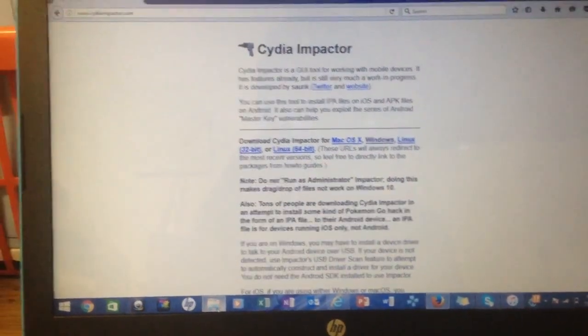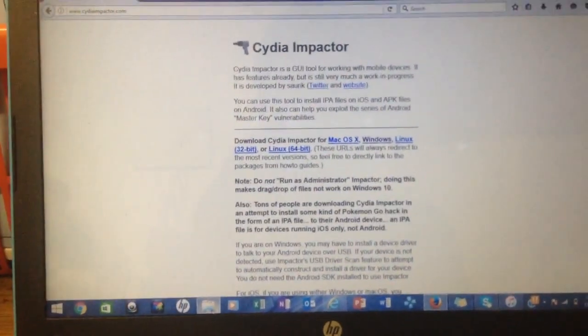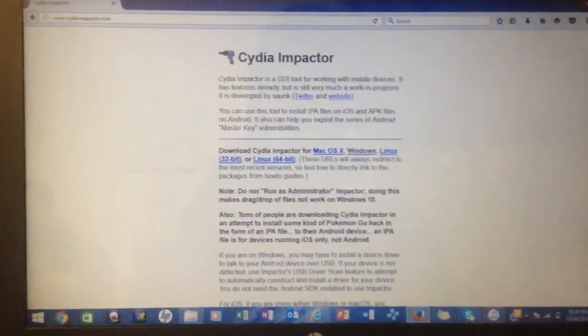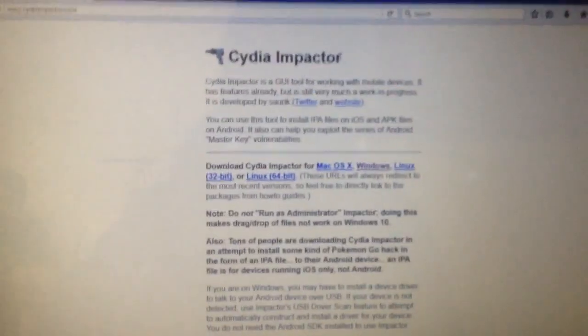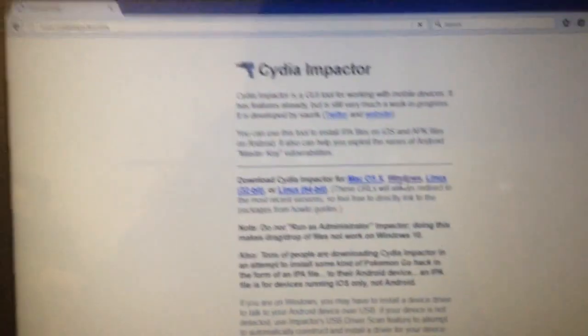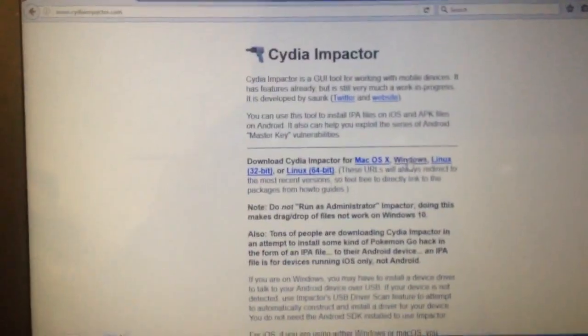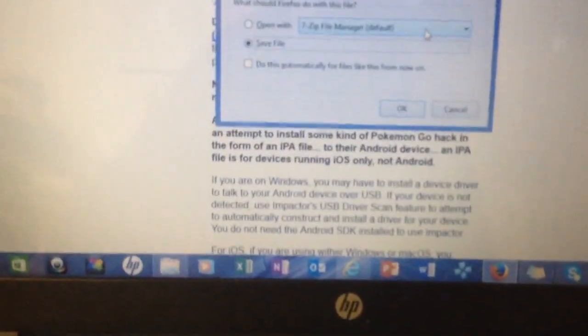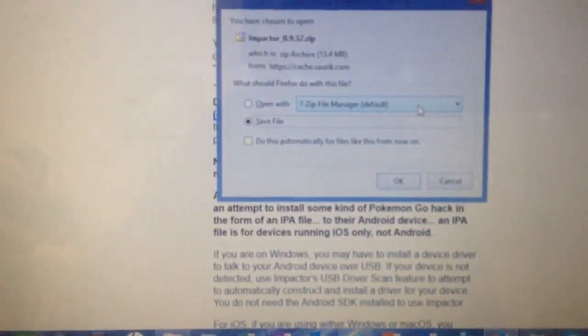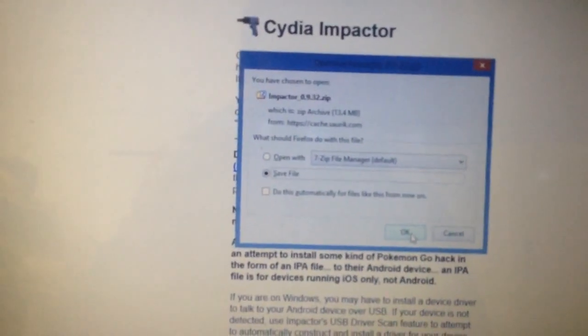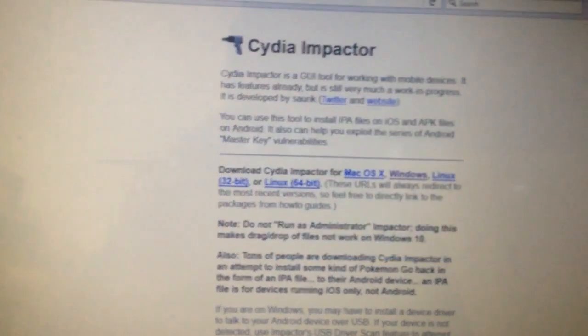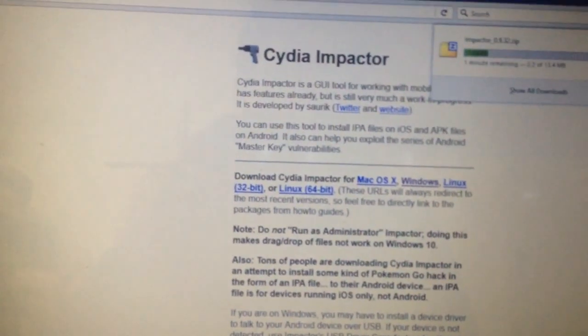The first thing you want to do is download Cydia Impactor. Do that by going to CDImpactor.com and click Windows. Make sure you are using Mozilla Firefox for this. Click Save File, click OK, and it will install.